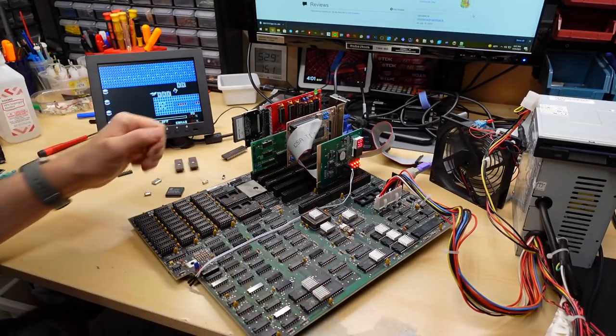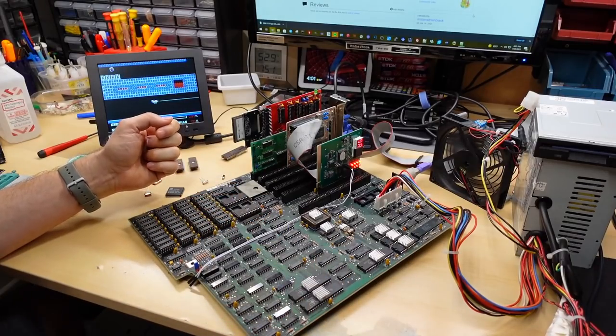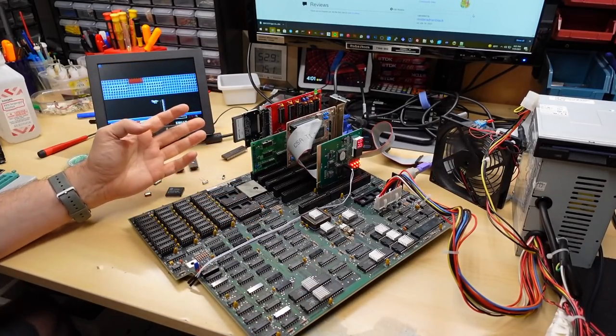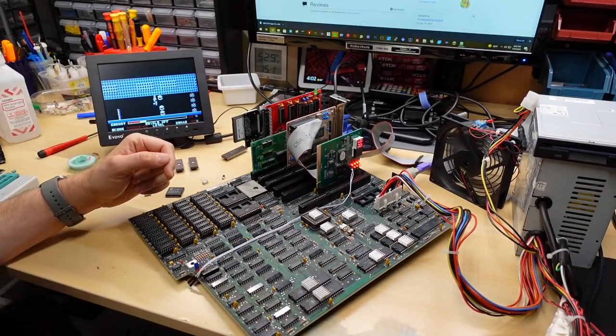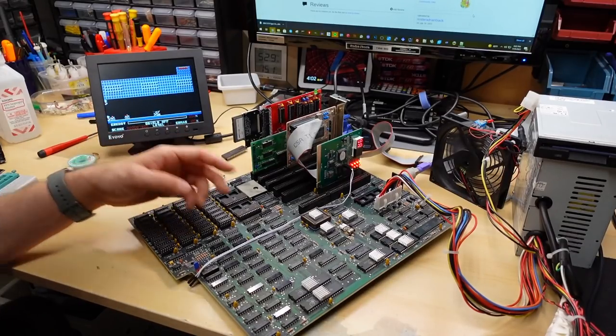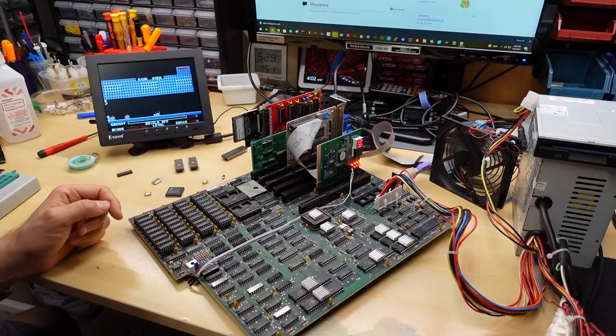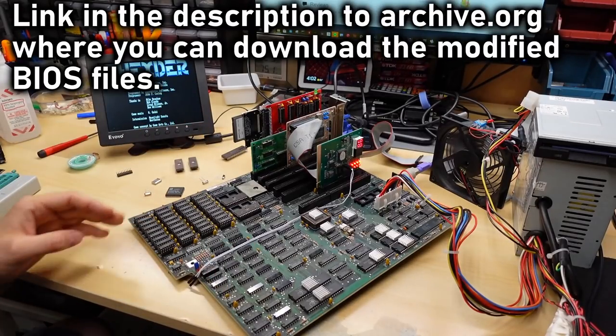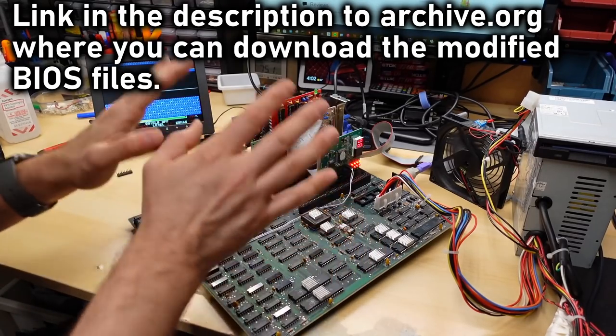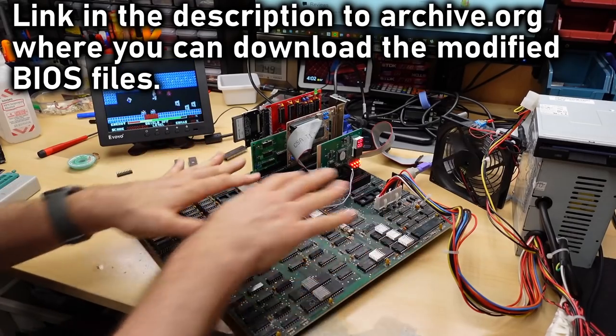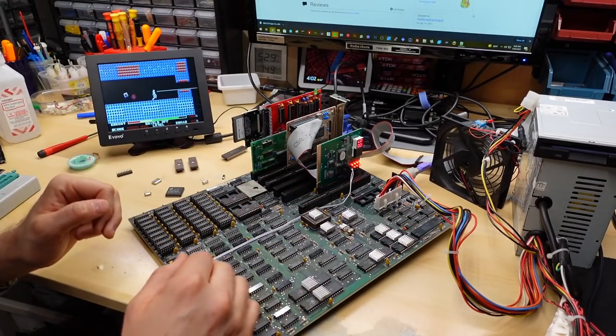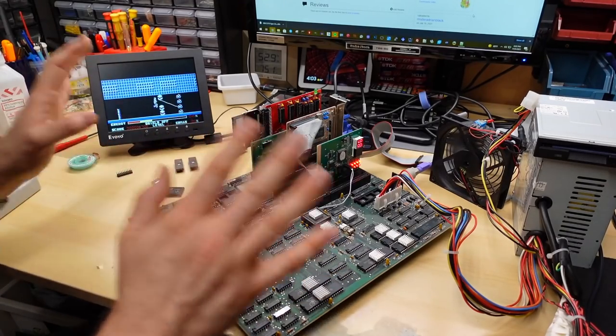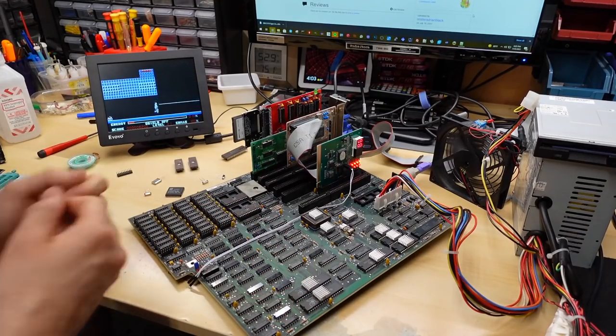So hopefully this BIOS patch will be useful to the community and people can have their overclocked 5170 running the stock IBM BIOS, well stock, stock with patches, just to take out the need to use those AMI or Phoenix BIOSes that people have been using in these boards to get around those checks. If you download and try out this patched BIOS on your overclocked 5170, I would love to hear your experience about using it and how stable it is on your board, because obviously your mileage will vary for how fast and stable the board is at different speeds. I'm probably going to leave this board running on loop for a few hours or longer just to see if this thing is stable overall.